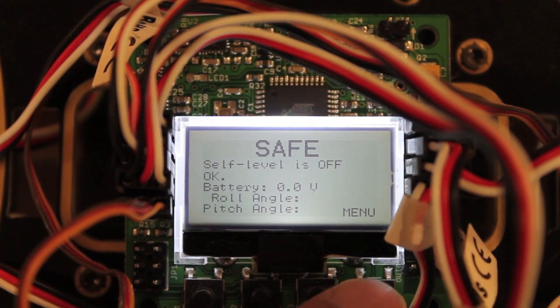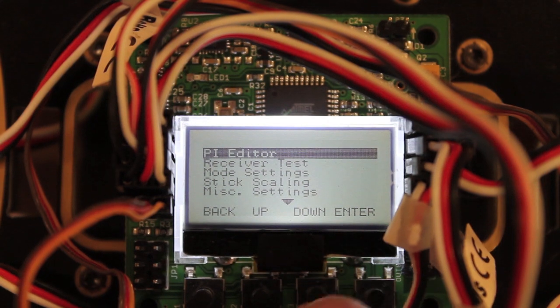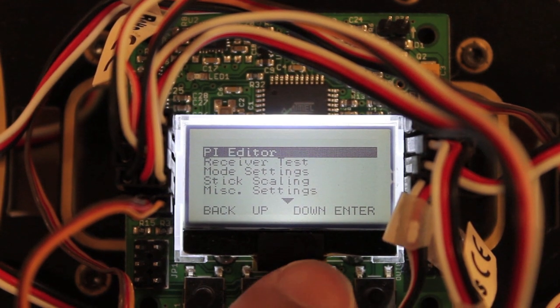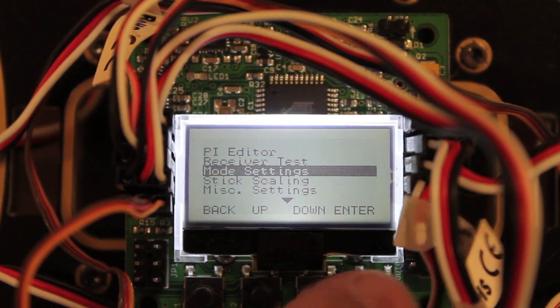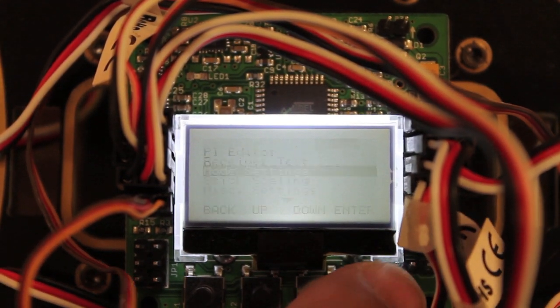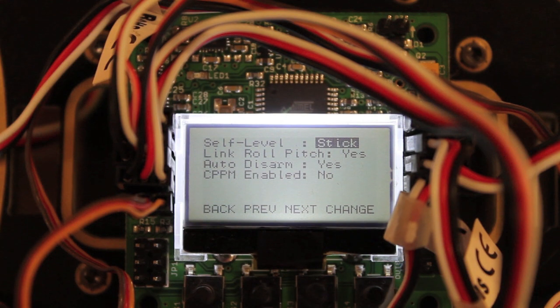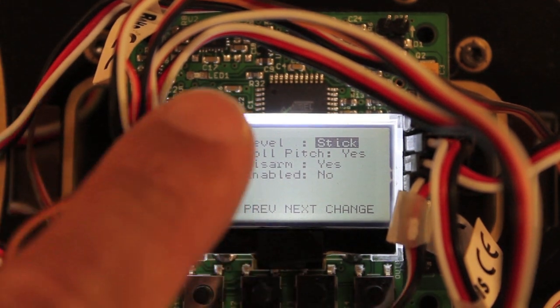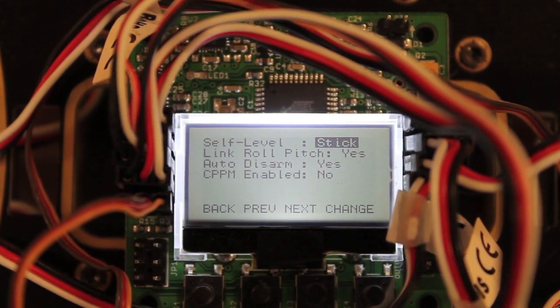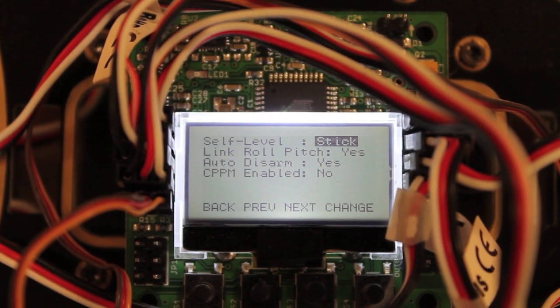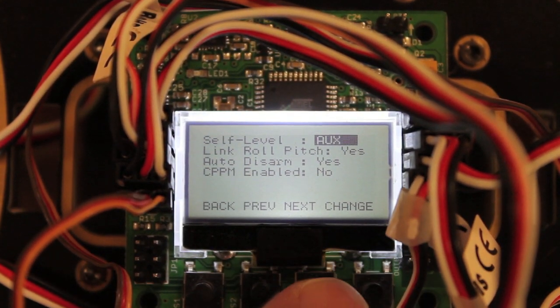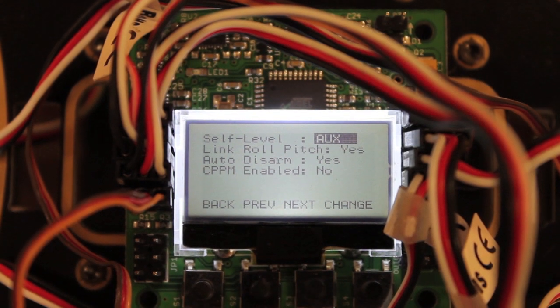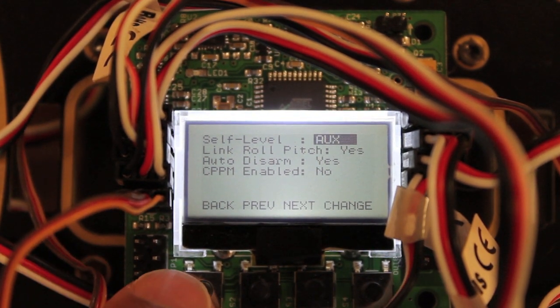And so if you go into your menu settings and you go down to mode settings, you'll see that self level right now is triggered by the stick. So we actually want to change that to auxiliary mode.